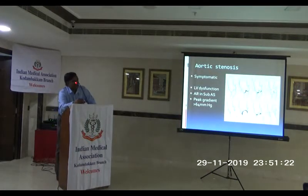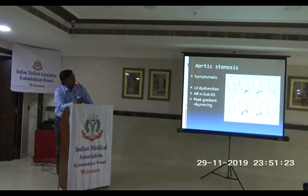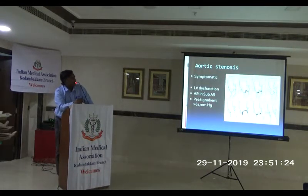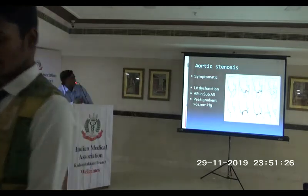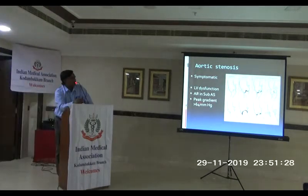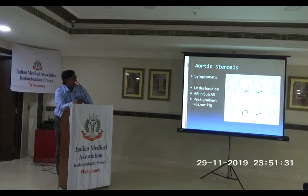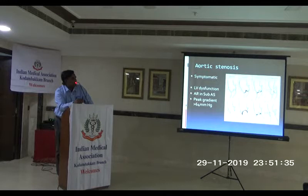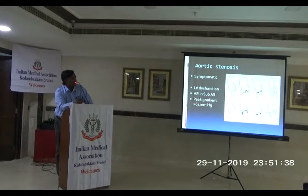Coming to aortic stenosis — we have valvar, subvalvar, and supravalvar. The gradient threshold is 50 mmHg — that's when we operate. But in subvalvar aortic stenosis, the jet can sometimes hit the aortic valve and cause aortic regurgitation. In that case, they need resection at a lower gradient.